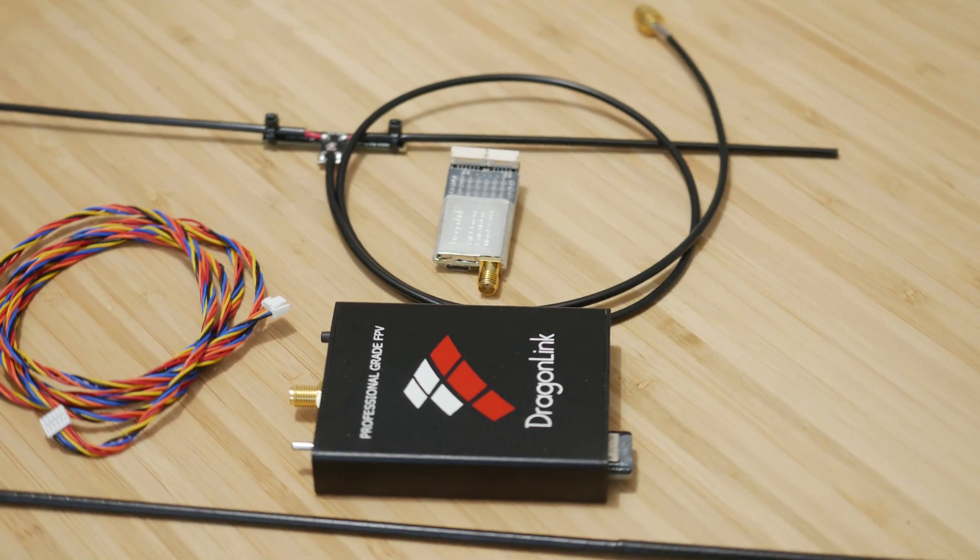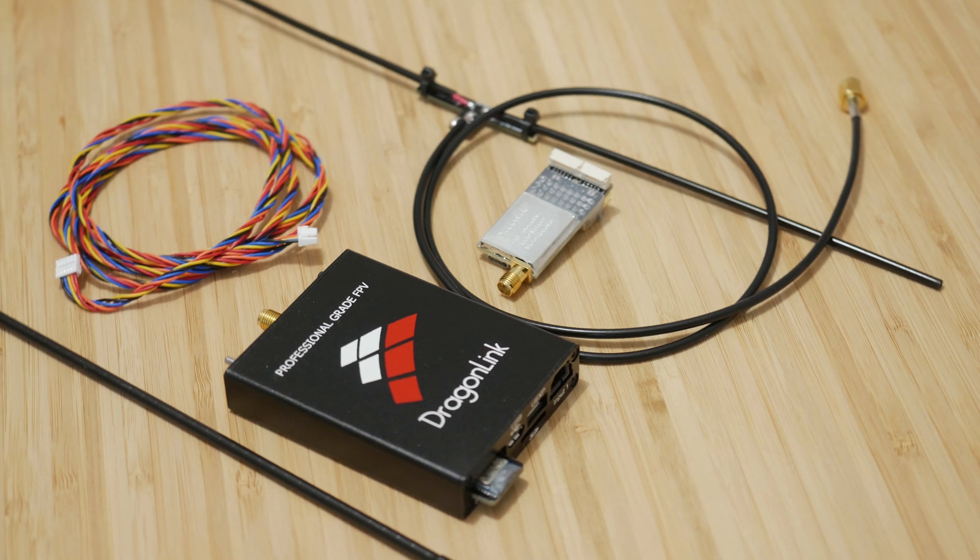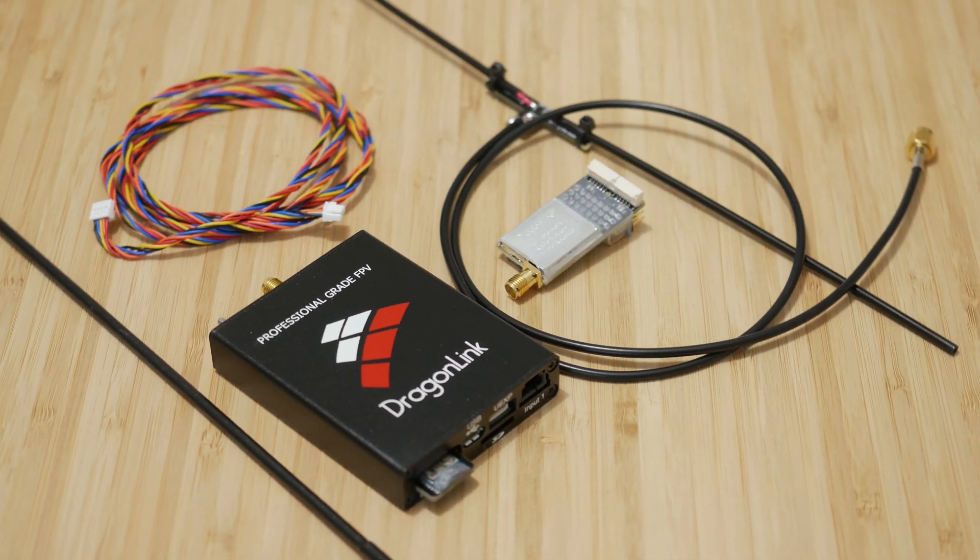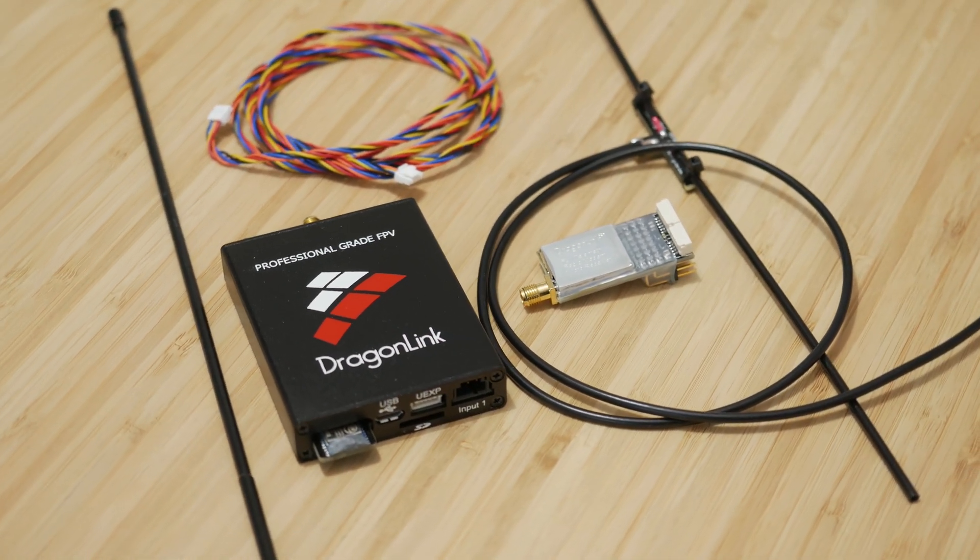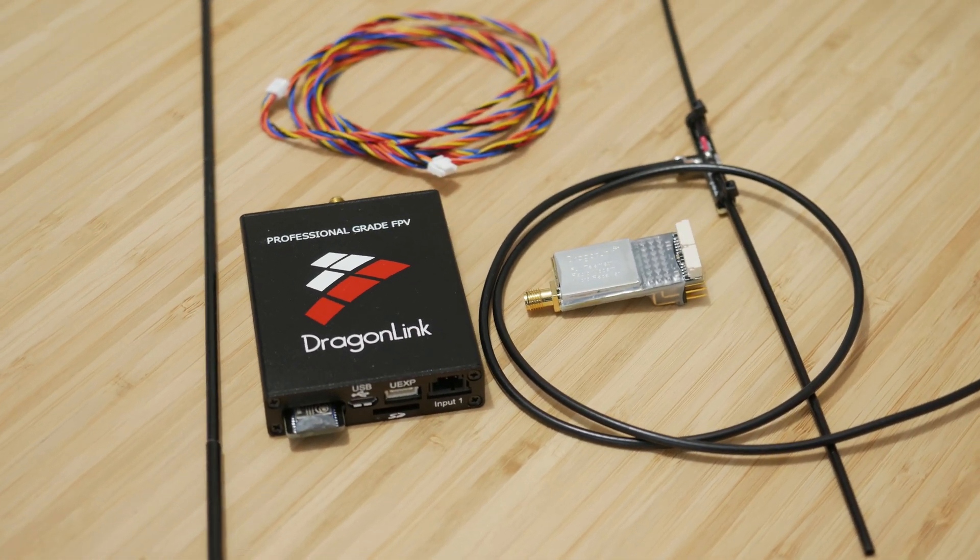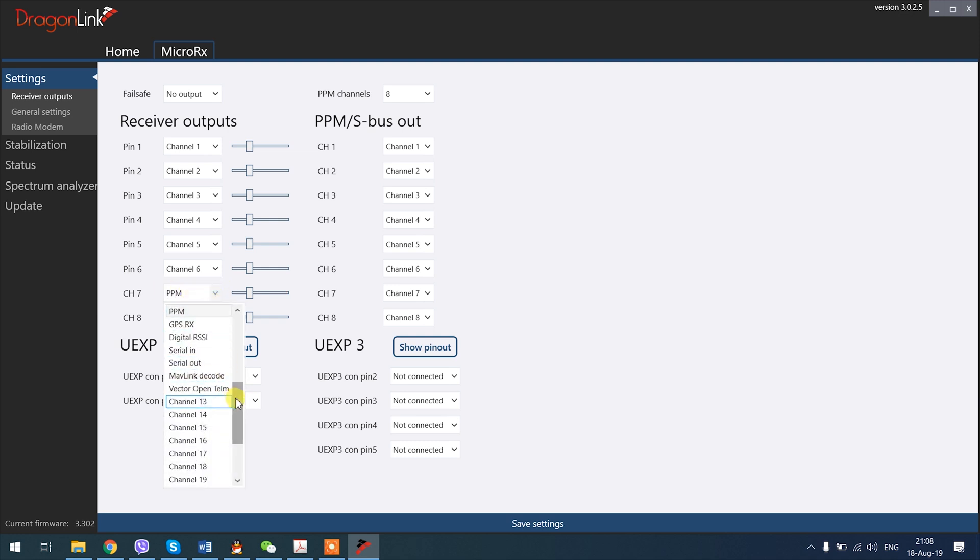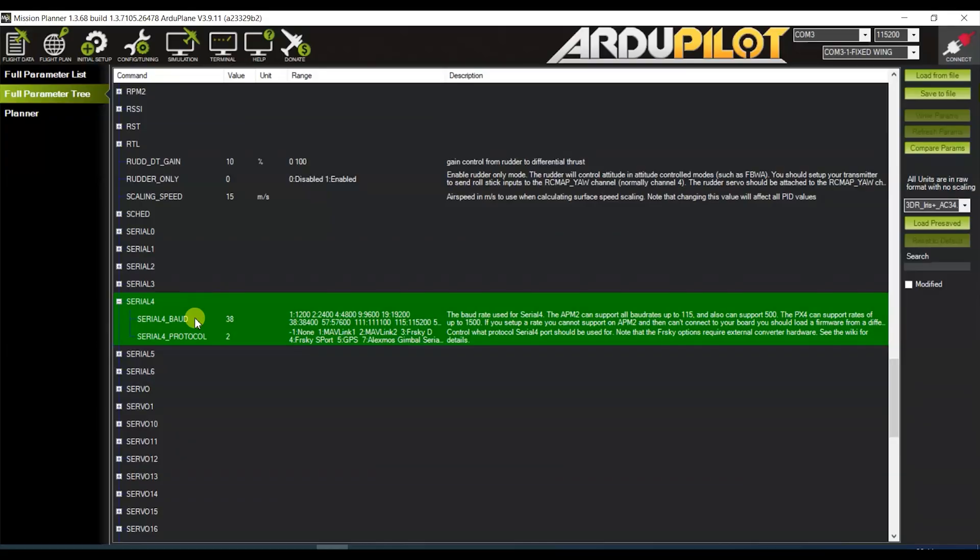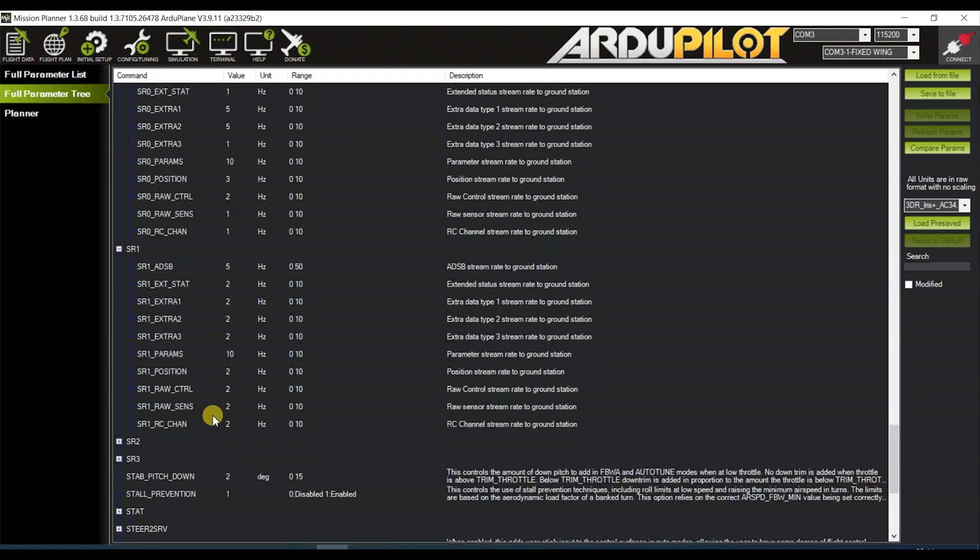Hello guys, welcome back to Arxangel RC and to the second video in the Dragonlink V3 Advanced System series. In this one I will show you how to get into the settings of the transmitter module and the receivers, what your settings need to be in Mission Planner to also get telemetry working and what issues I've run into. So let's dive into it.